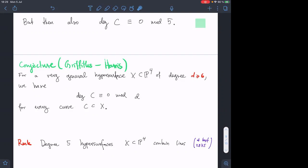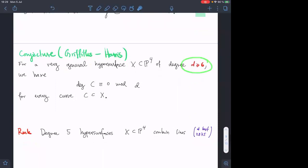I'll end with the Griffiths-Harris conjecture: a very general hypersurface in P4 of degree d at least 6 should have every curve with degree divisible by d. In particular, for degree 125 hypersurfaces, the degree of any curve should be divisible by 125, not just 5. This is a very hard conjecture with basically no results. It's related to the integral Hodge conjecture and would imply the integral Hodge conjecture fails for all those degrees. There's no hope of reducing to d=5, because degree-5 hypersurfaces in P4 contain 2875 lines, so the integral Hodge conjecture is true there.